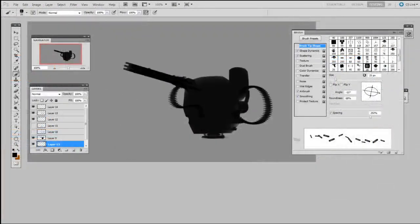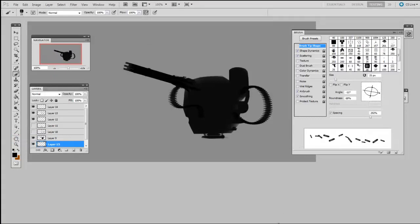This next brush was an answer to times when I found myself cloning individual bullet casings and randomizing them with the free transform tool to make them look like they're flying through the air. Now this was way too slow.